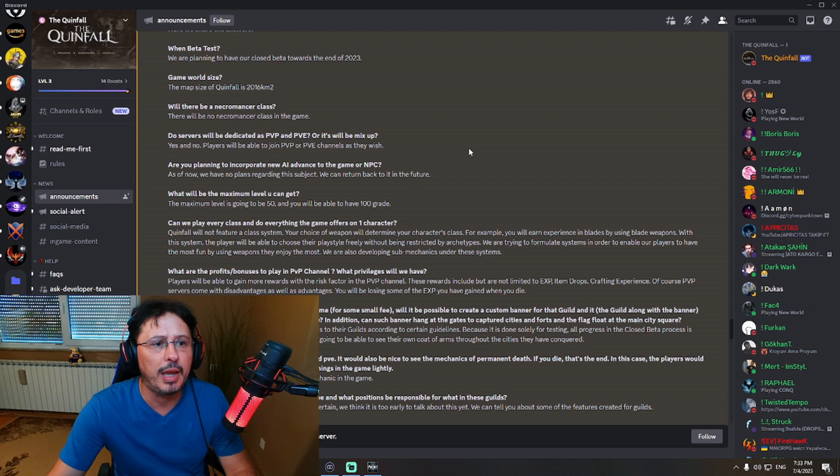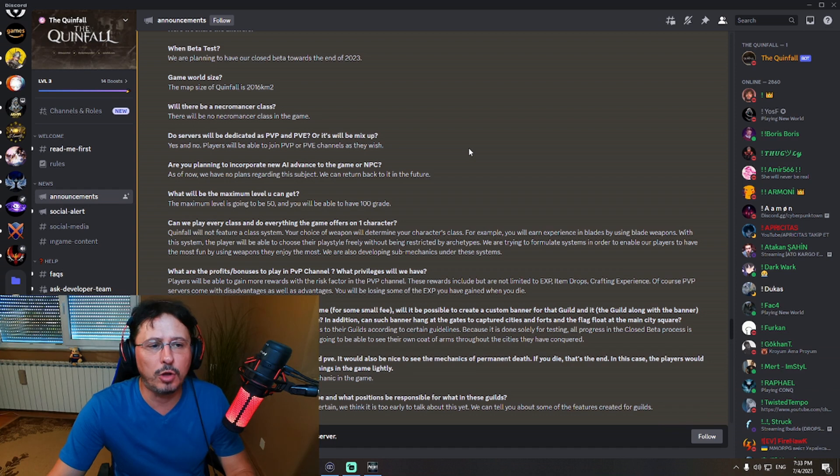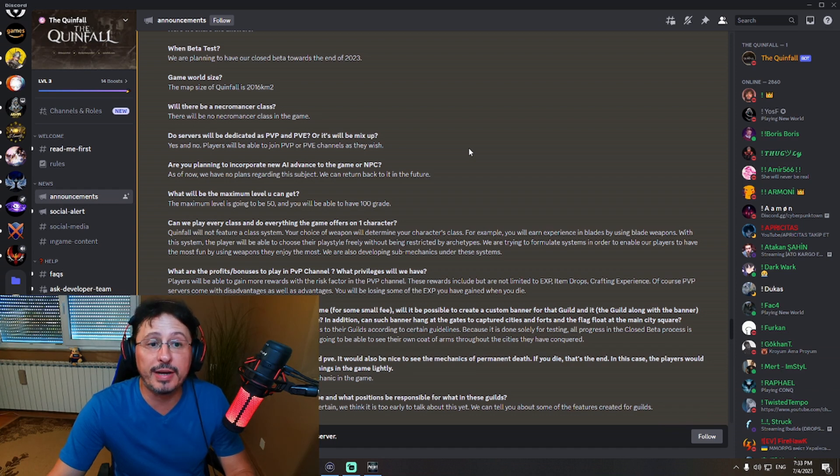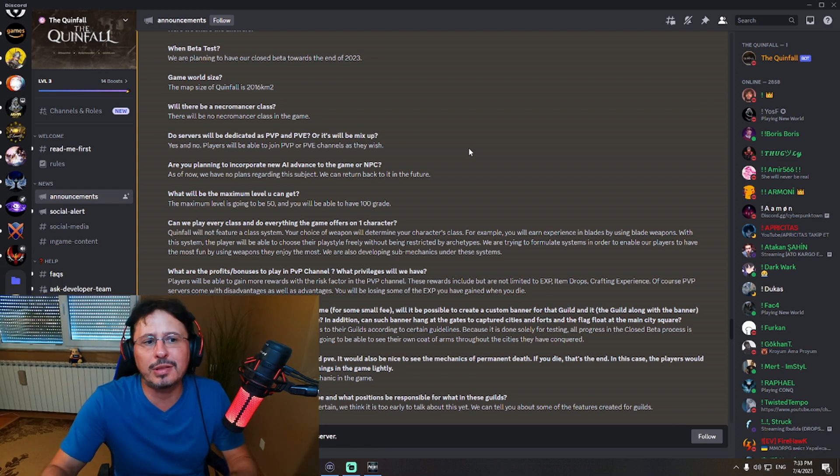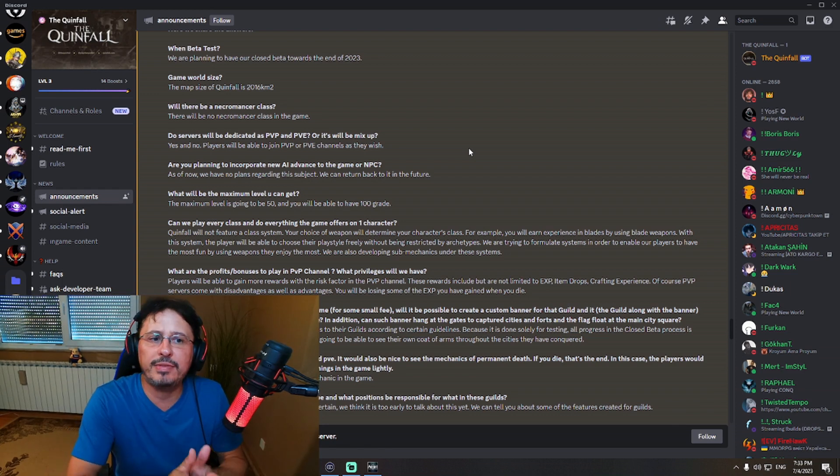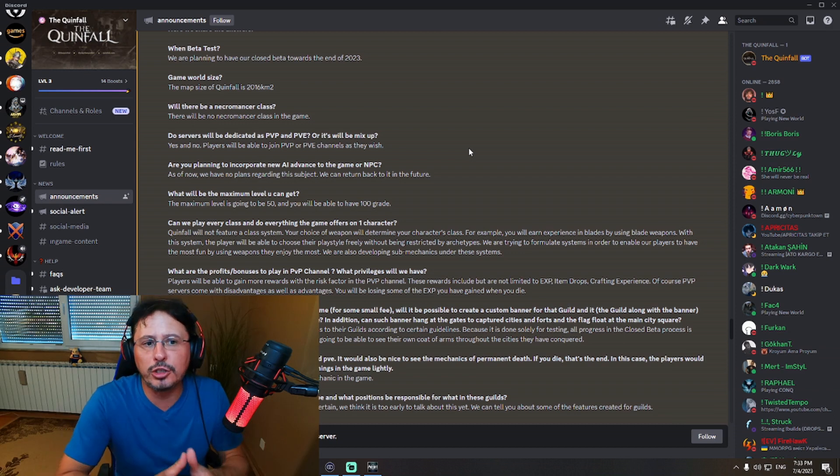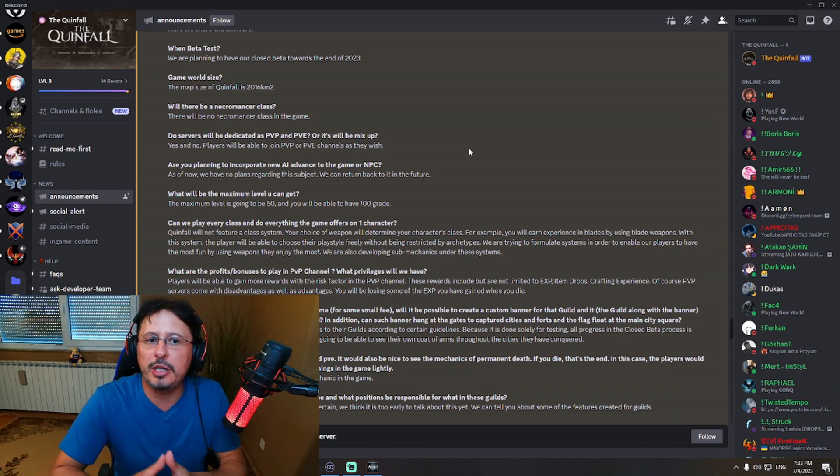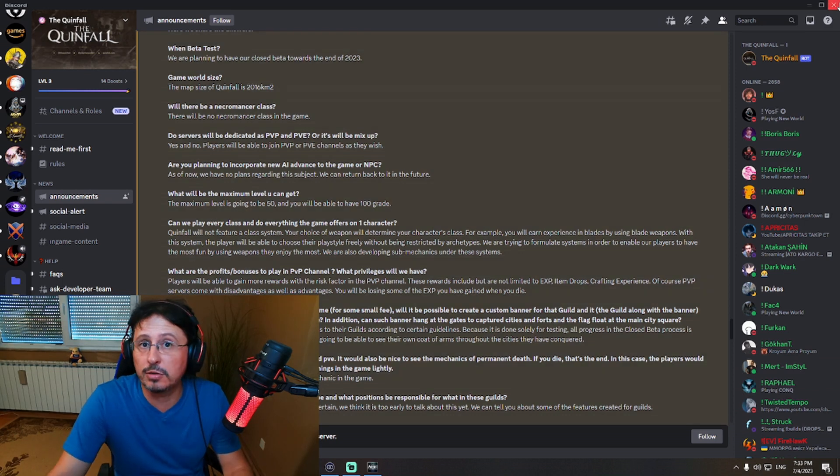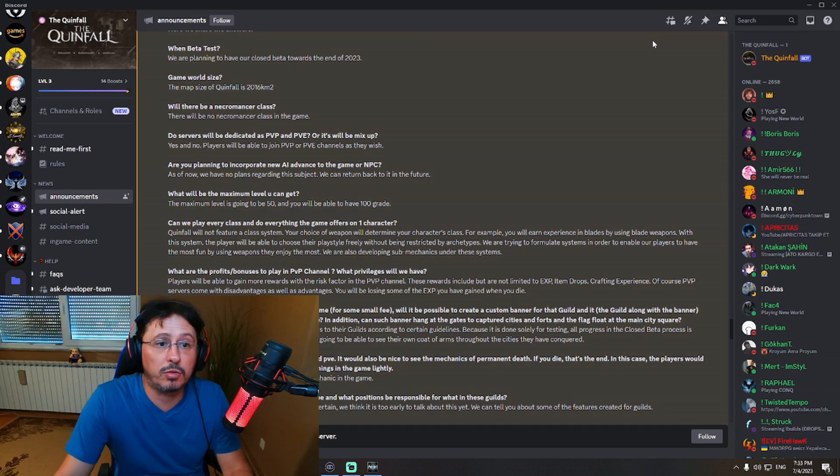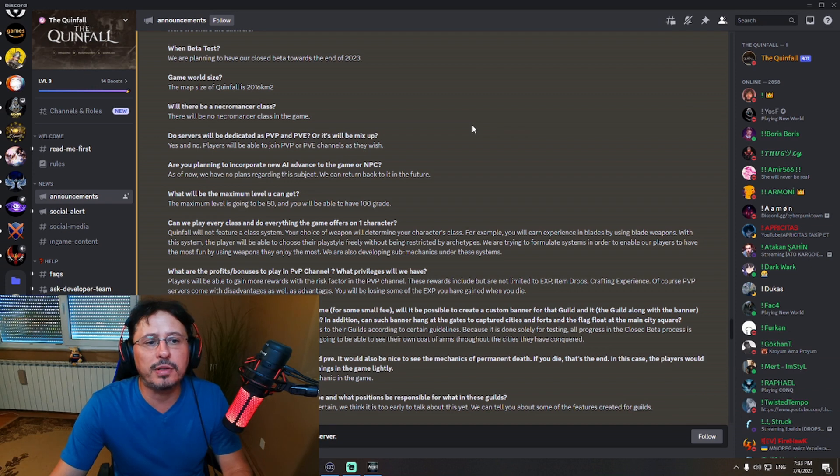Do servers will be dedicated as PvP and PvE, or it will be mix up? Yes and no. Players will be able to join PvP or PvE channels as they wish. Okay, so this is interesting solution actually. So it's not like they will have dedicated PvP or PvE servers. They will actually have PvP or PvE channels.